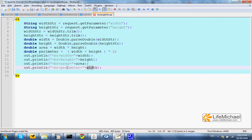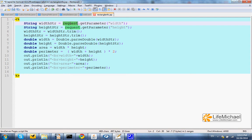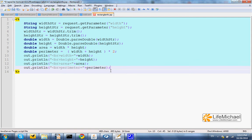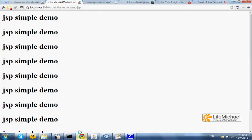Request is a predefined variable that exists when we develop a JSP document. So is the out. Out is also a predefined variable we can use. So now that I have completed this code, I can give it a try. Oh, one more thing.